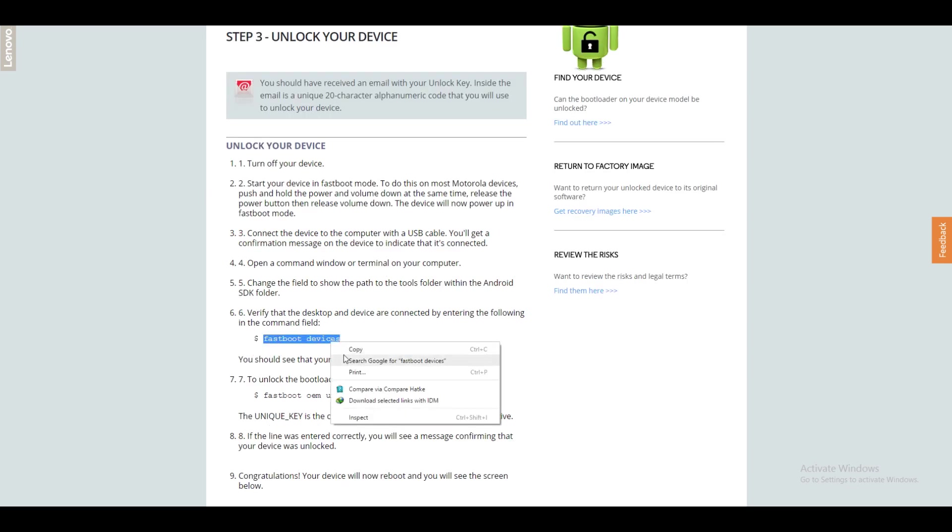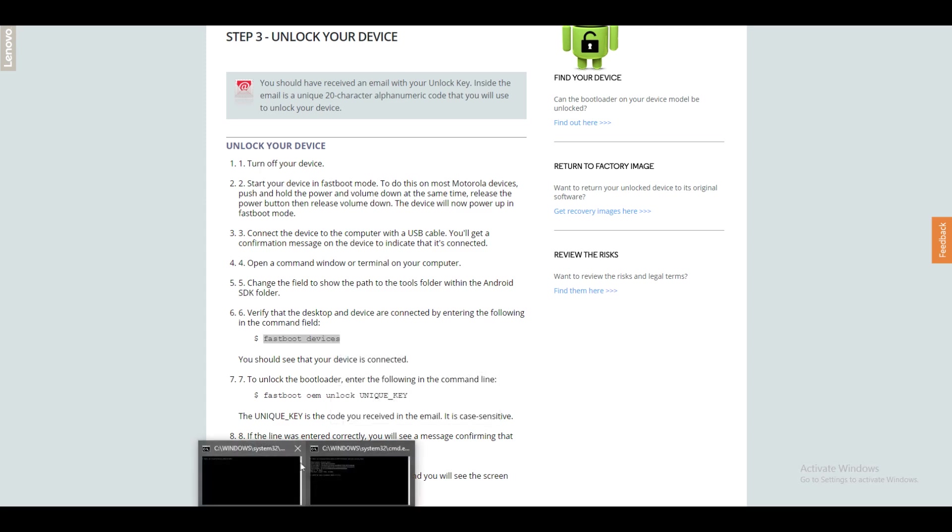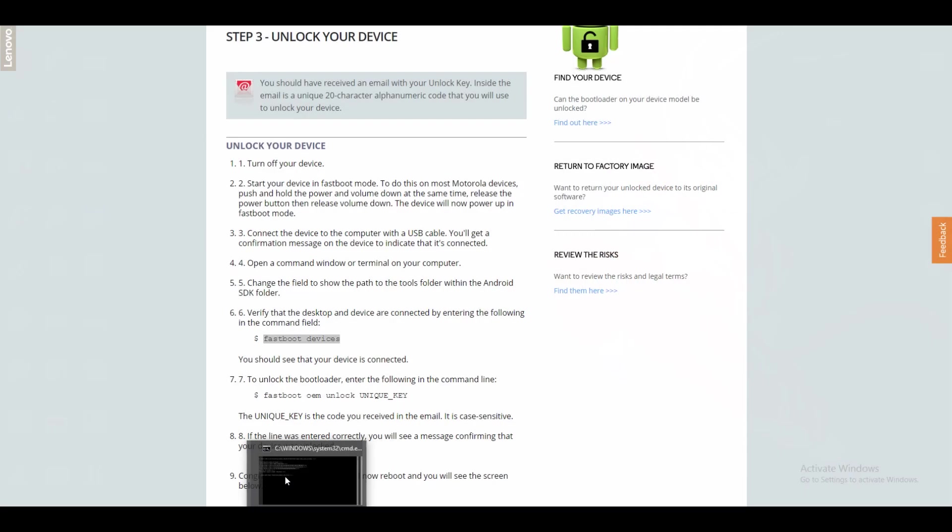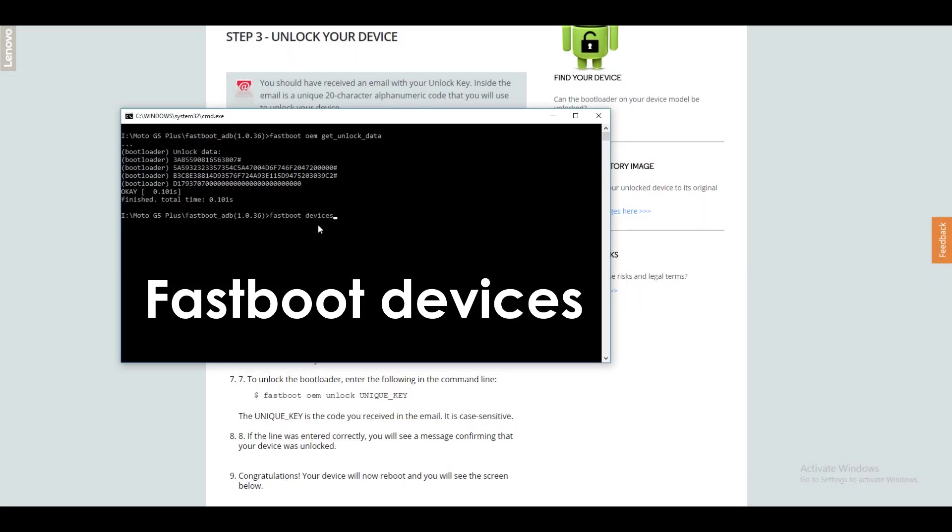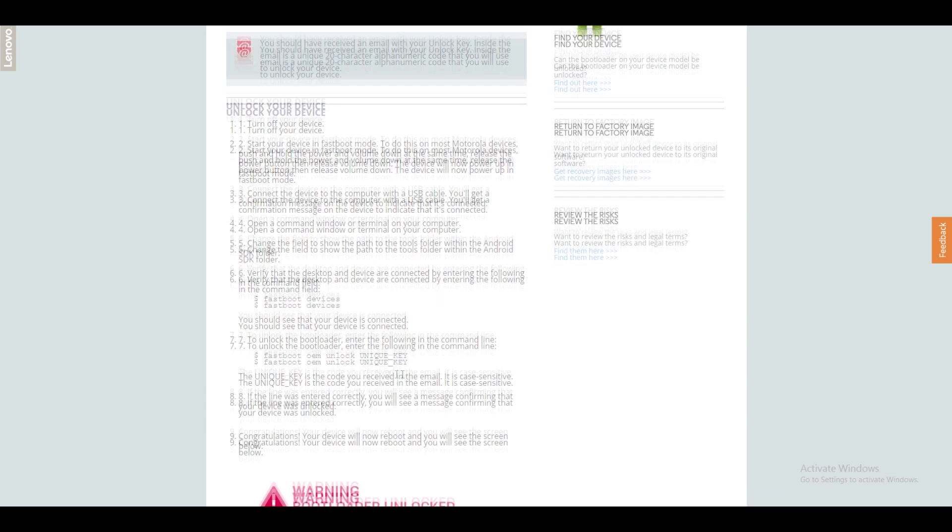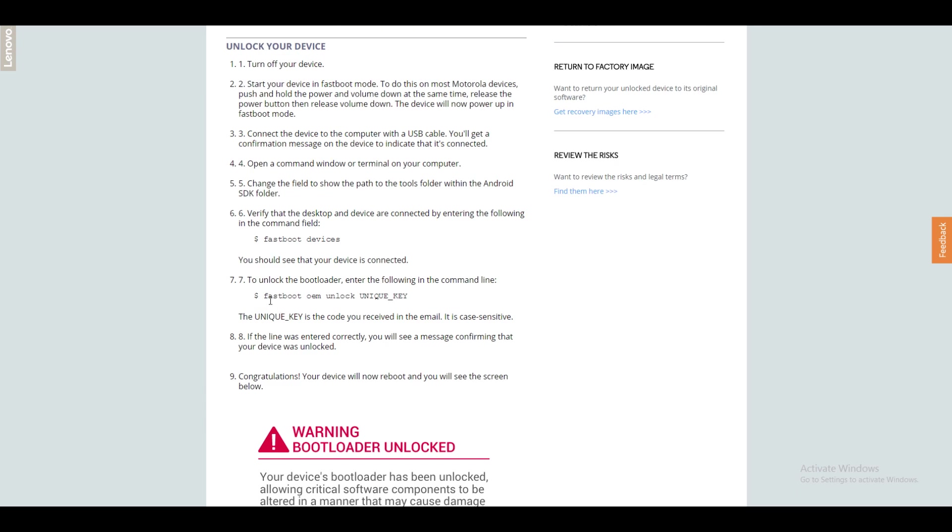Now it's time to unlock the bootloader on your device and all the commands are mentioned on the website which is an awesome thing. So fastboot devices is a command which is used to detect whether your device is connected or not. And our device is connected over here, so that's an awesome thing.